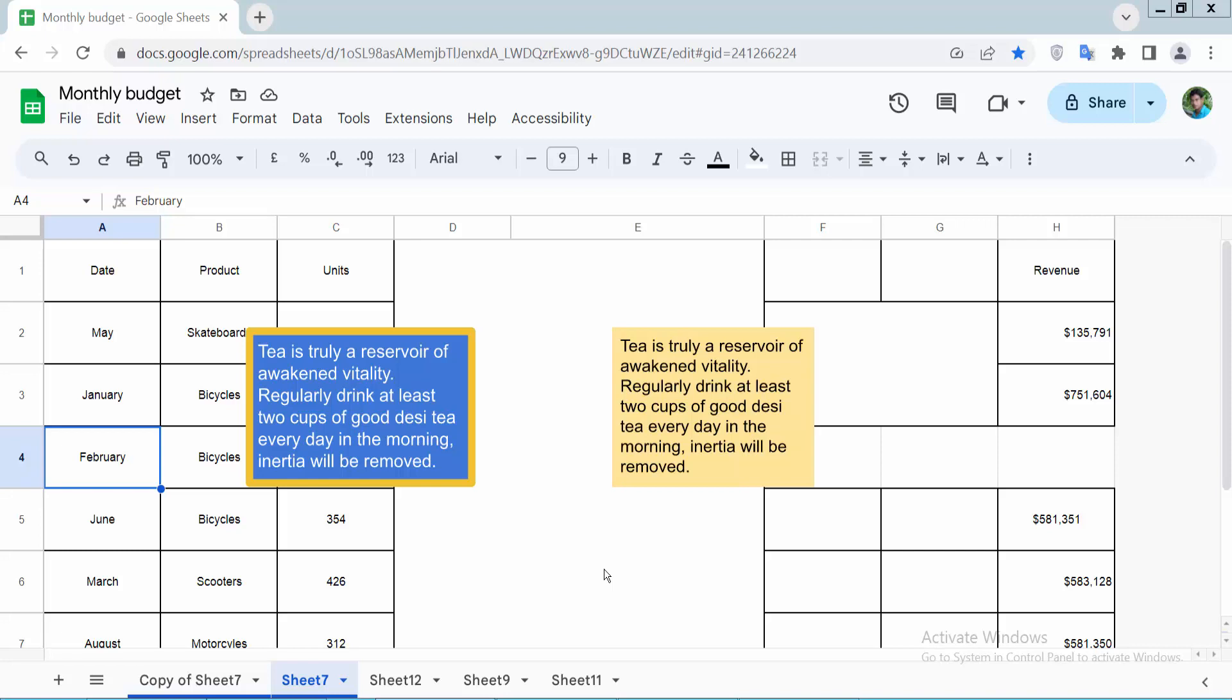Hello everyone, today I'll show you how to select text box in Google Sheet. Open your Google Sheet. I'll select text box two ways. First way: simply click on this text box, now press Ctrl key on your keyboard and hold.